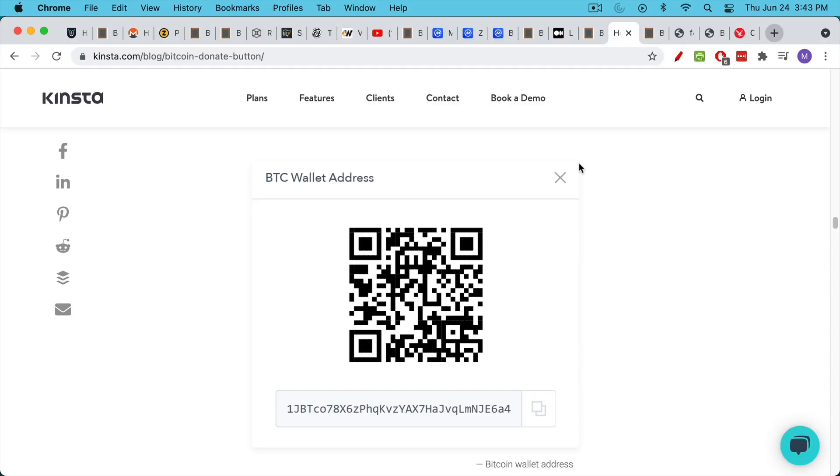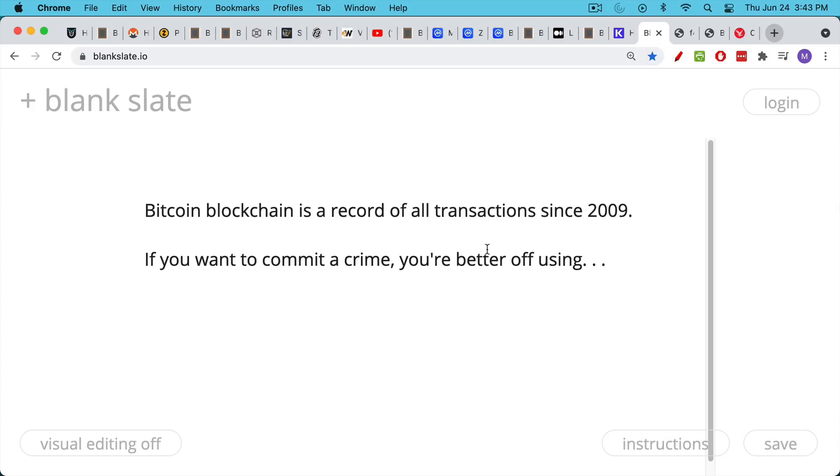But I think it's more important to be able to secure your wealth and store value in Bitcoin. If it was completely private, we wouldn't be able to audit the base layer and make sure that there were still only 21 million Bitcoin. It's important to remember that the Bitcoin blockchain, the base layer, is a record of all transactions that have happened since 2009 when Satoshi mined the Genesis block.